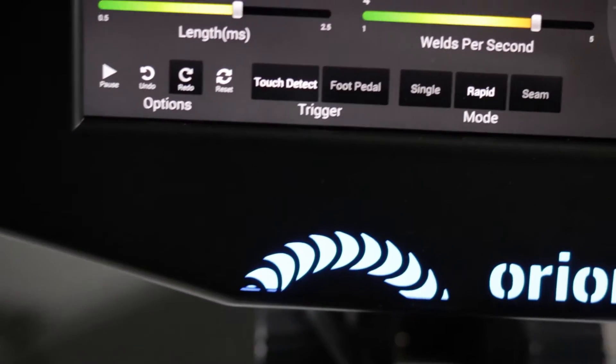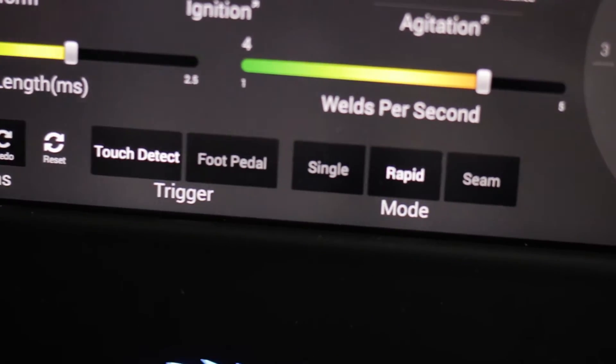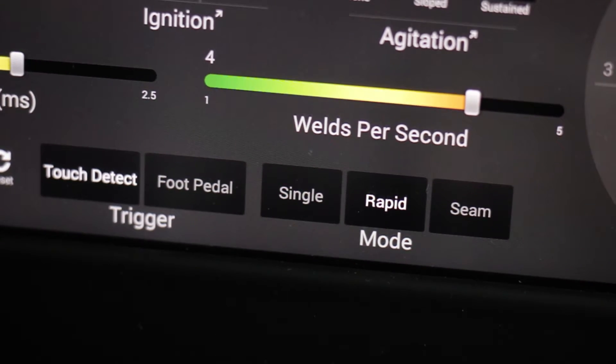Weld Speed Modes. The Orion is pretty cool in the fact that you can set how fast the weld will fire. You have the option to weld single fire, meaning one at a time. You can do rapid fire, which allows up to five welds per second, or you can turn it into seam mode, which is unique and can weld up to 30 welds per second.